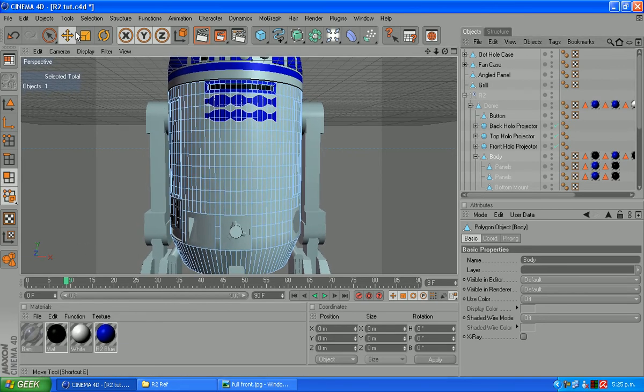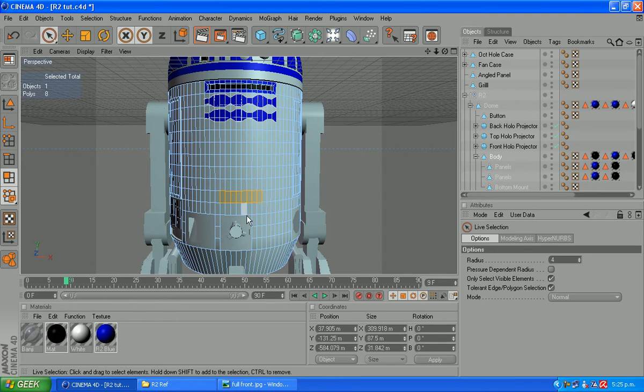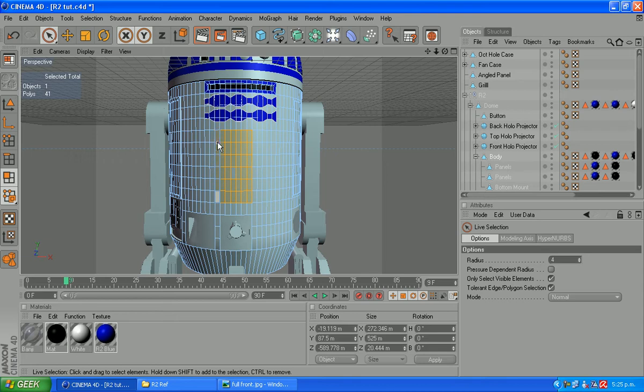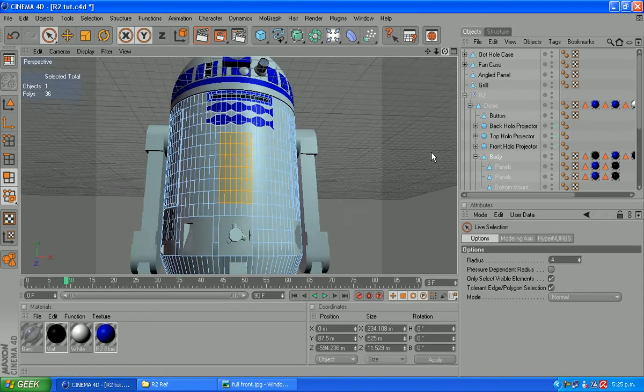We'll mark out on the body of course which polygons we want and which we don't. Want a selection roughly the size of our hole down here, which is about like so. Something about like that there.